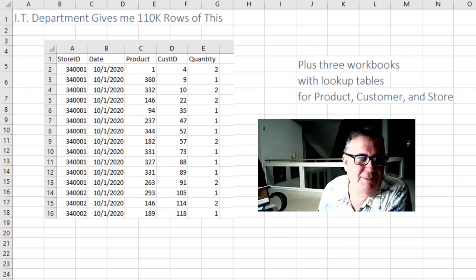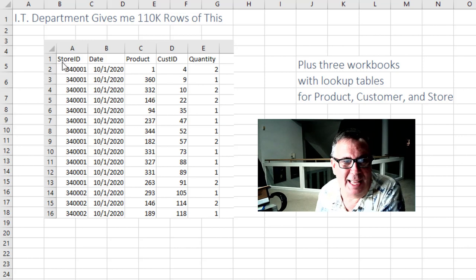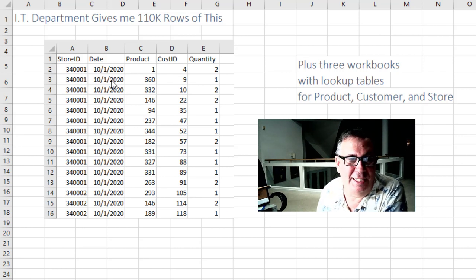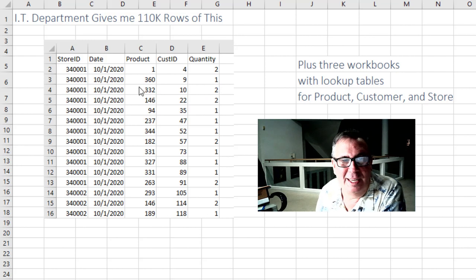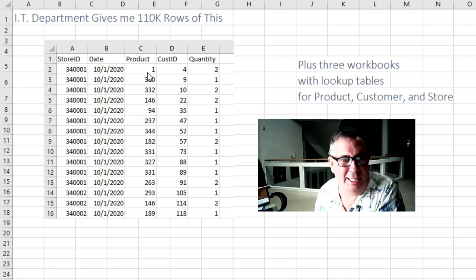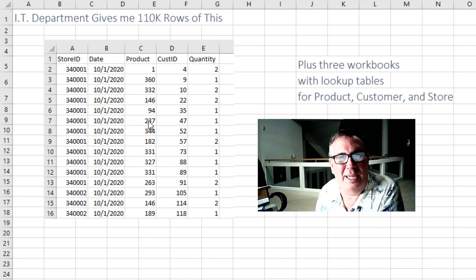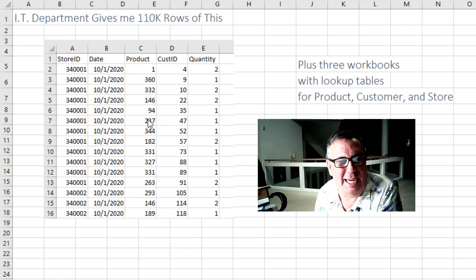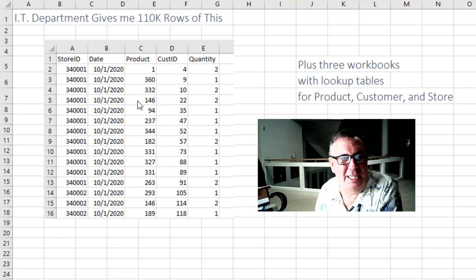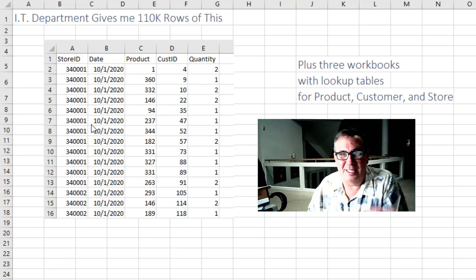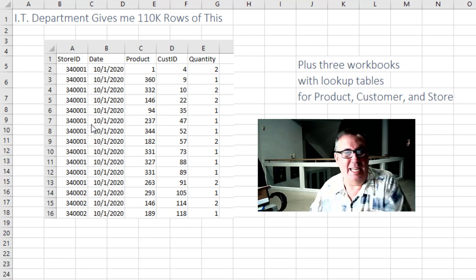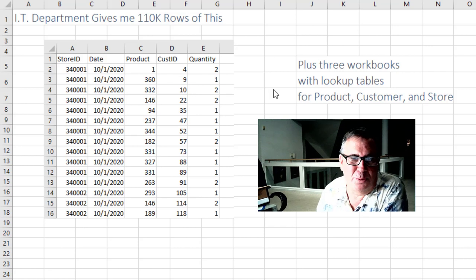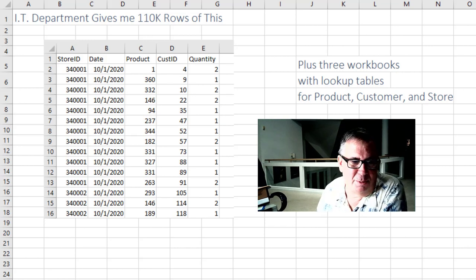So today I have a fictitious IT department. It's given me 110,000 rows of this store ID, date, product, cust ID, and quantity. You know I hate this product ID. I understand why the IT department stores as a product ID rather than the description that I actually need and the customer name that I actually need and the store name that I actually need. This is a nice tight way to provide the data. And IT offers me three different workbooks with lookup tables for product, customer, and store.